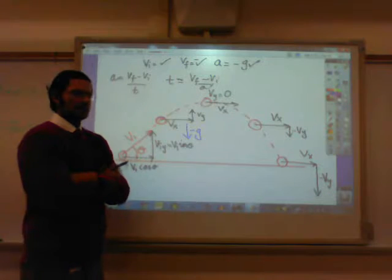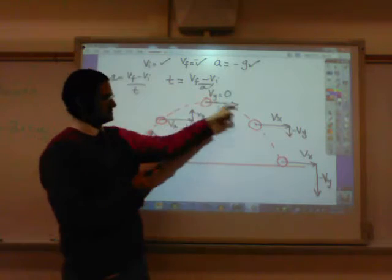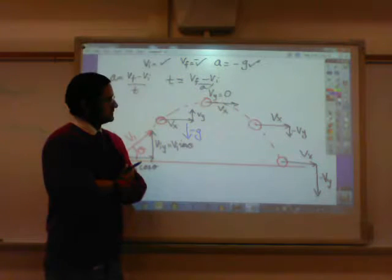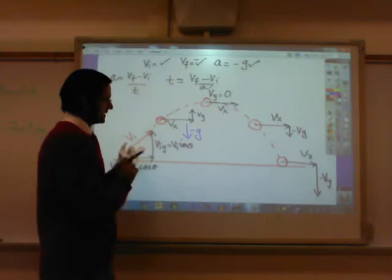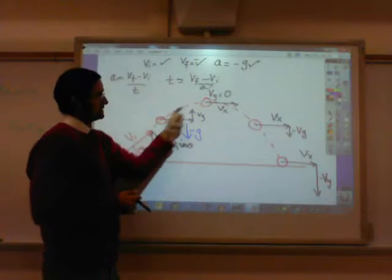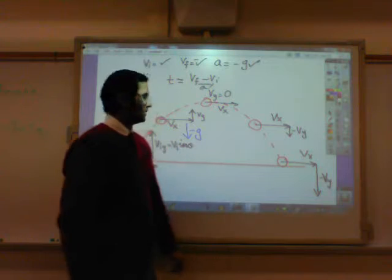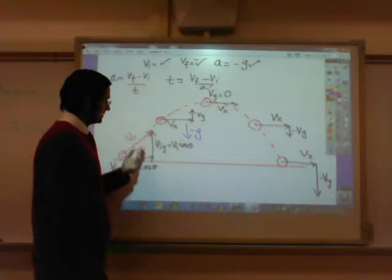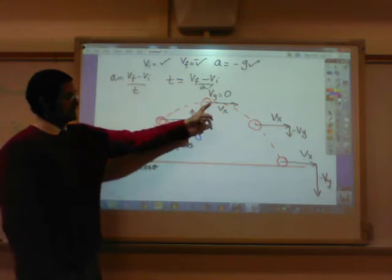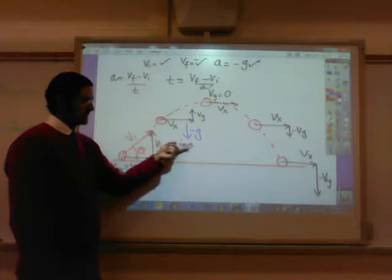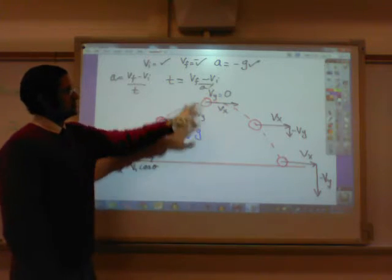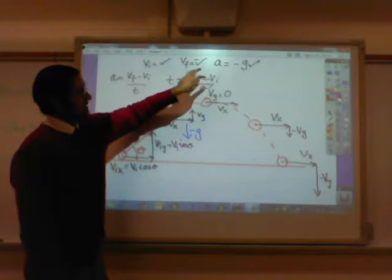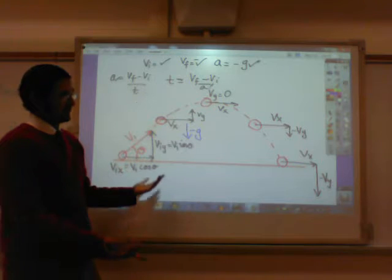If I ask how much time it takes to get to the highest point, and you know the total time, the time to the highest point is just half that total time. Alternatively, you can find it directly: the ball starts at the ground and ends at the top, where the final vertical velocity is zero. Use initial velocity Vi sine theta, final velocity zero, and acceleration negative 10 m/s², and solve for time. That gives you exactly half the total trip.